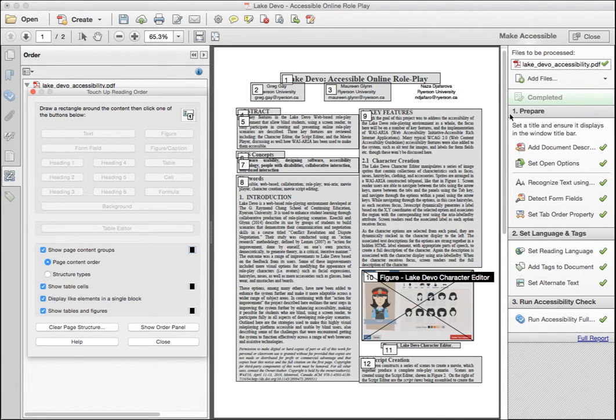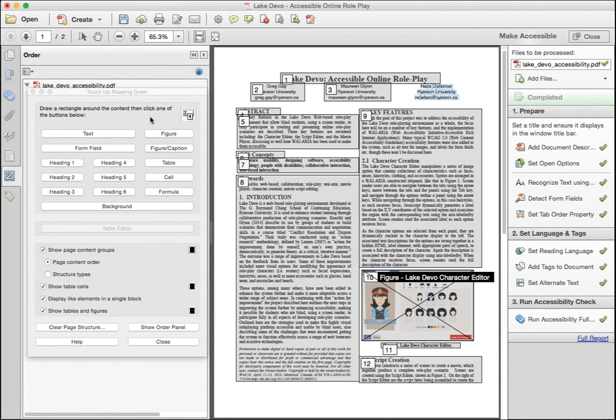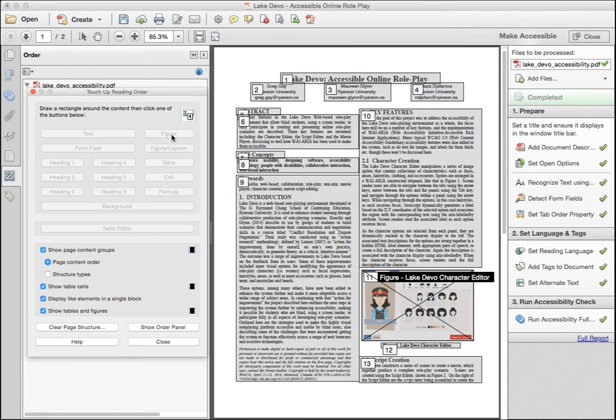Do the same for the other authors' information. The reading order is now correct, so save the document and close the dialog.